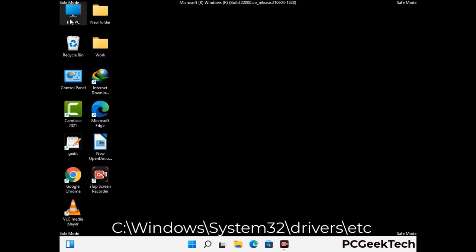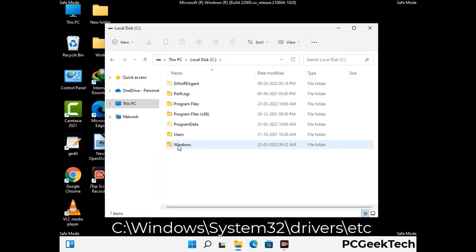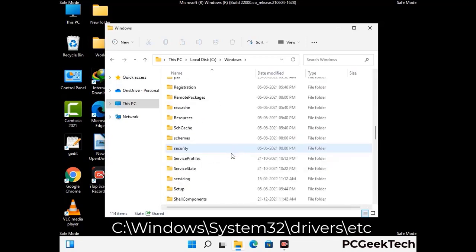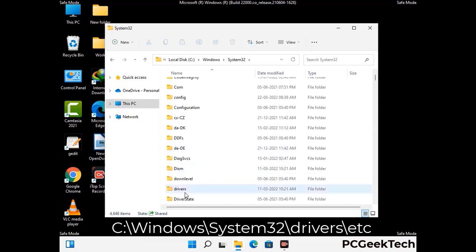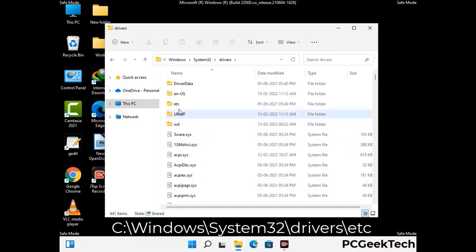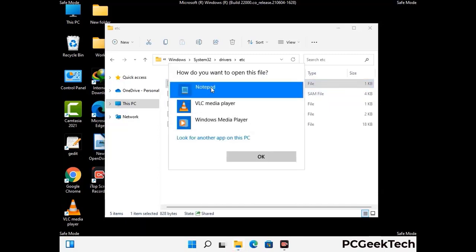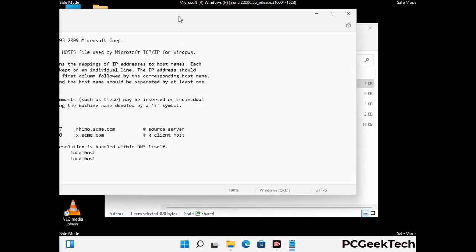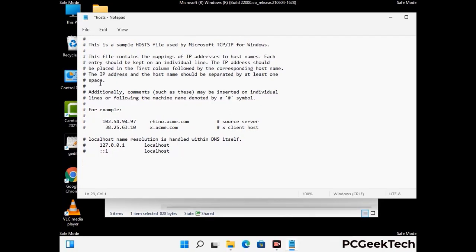Now we have to find and remove any malicious IP address that may connect your PC to a remote server and give hackers access to your system. Just follow the path on the screen to open the Windows hosts file and open it with Notepad. If your system has any virus, you will find suspicious IP addresses here that you need to remove, then save the hosts file.